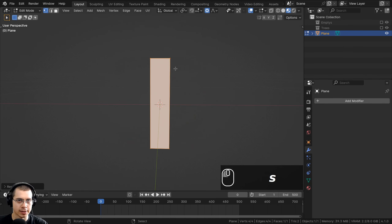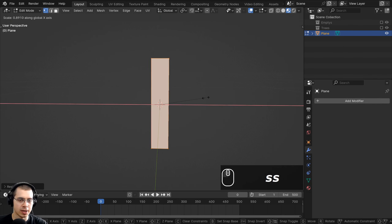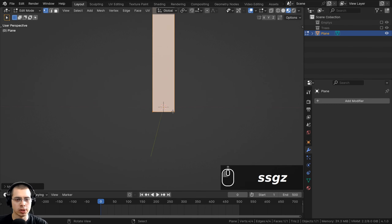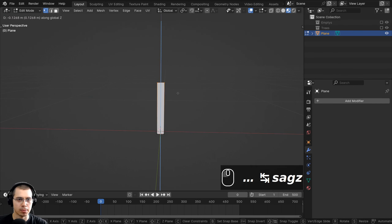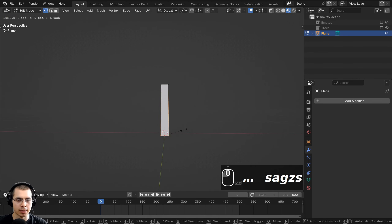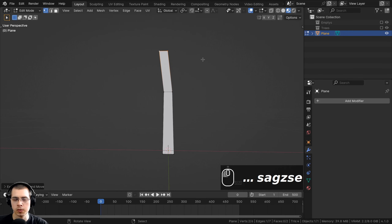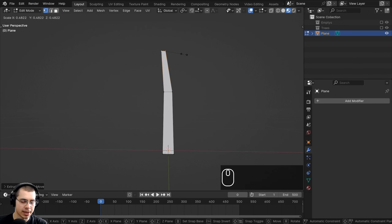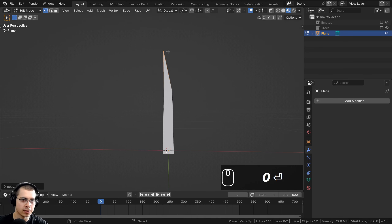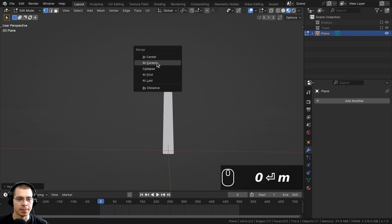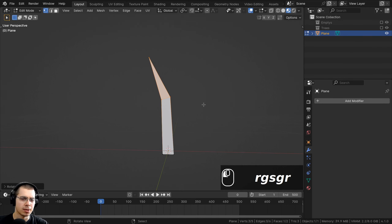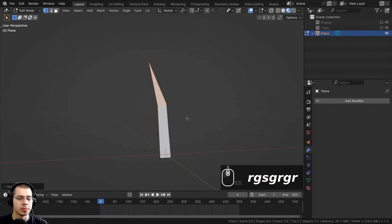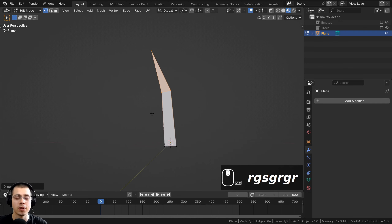I'll scale the object down on the X-axis and turn off proportional editing. I'll scale it down and bring it up on the Z-axis so the origin point is close to the bottom, since that's where it will come up from the ground. I'll select the top vertices, extrude them, and scale them together by typing S then zero then Enter, then press M and merge by distance. I'm making them low poly for a stylized look and so they won't lag the scene when we add many of them.